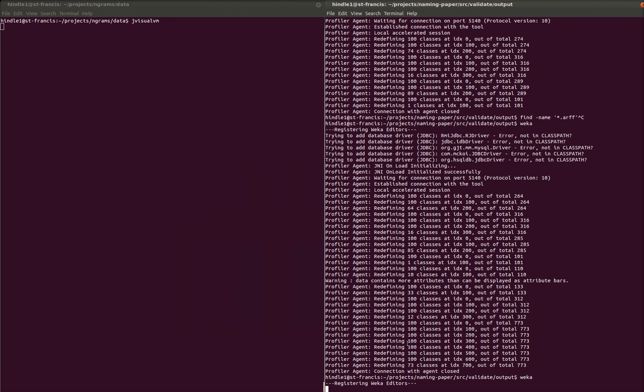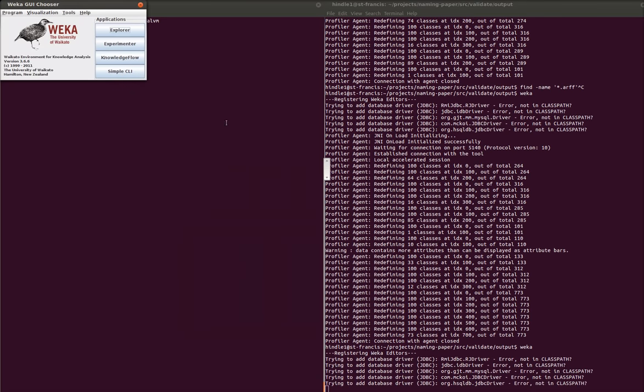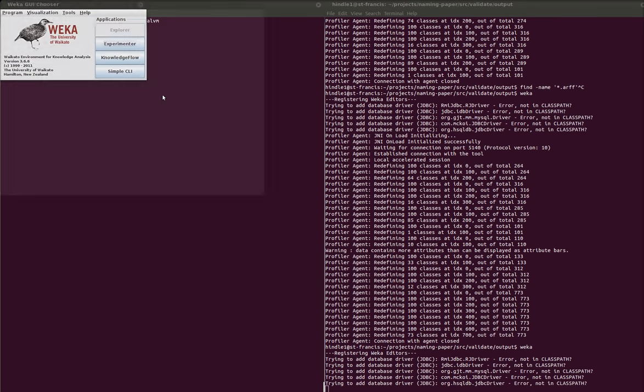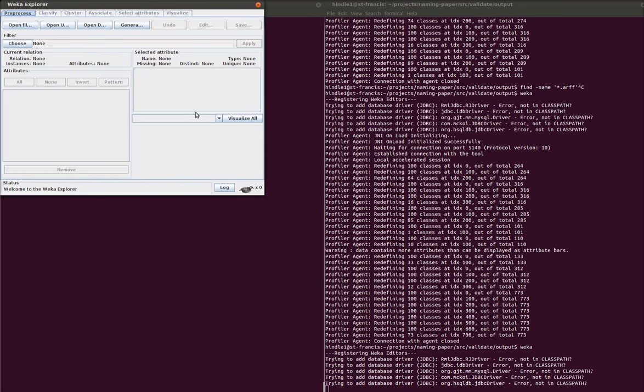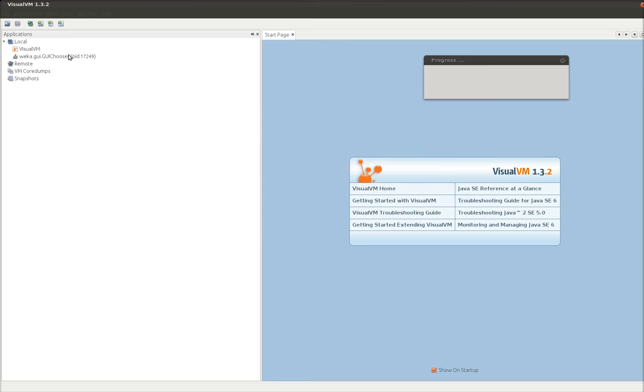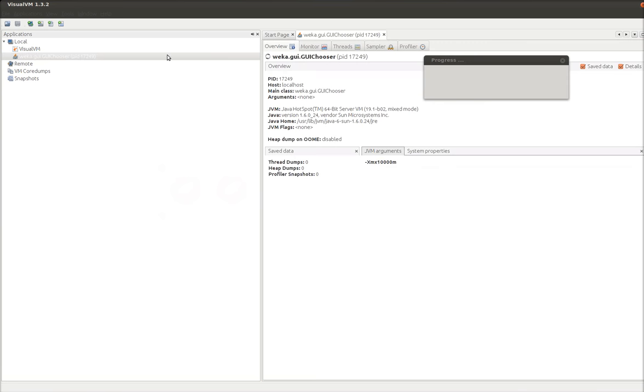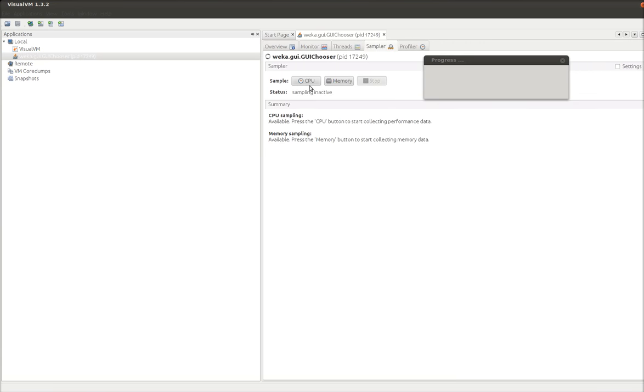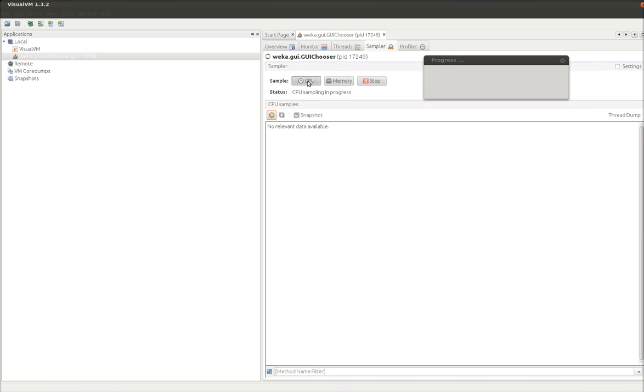So I'm restarting Weka. Going to Explorer. Now we go back to the Java thing. We can see that we have to double click. Starts up a new one. Let's go to the sampler. I'm going to go CPU.